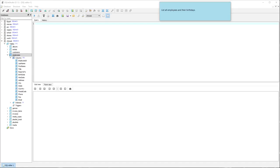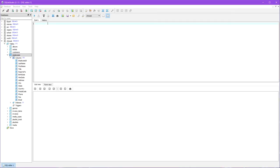In this video I'm going to model the thinking behind writing a simple SQL query. The request is to list all employees and their birthdays.